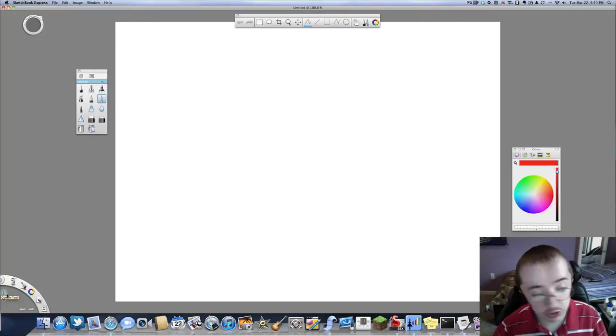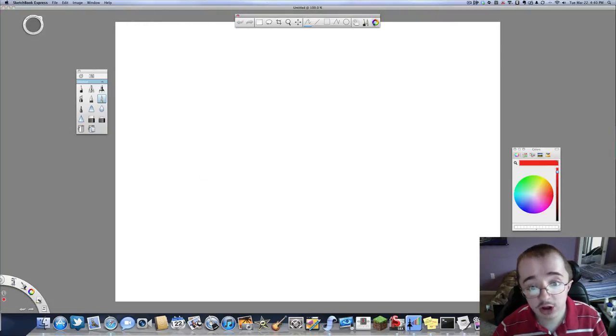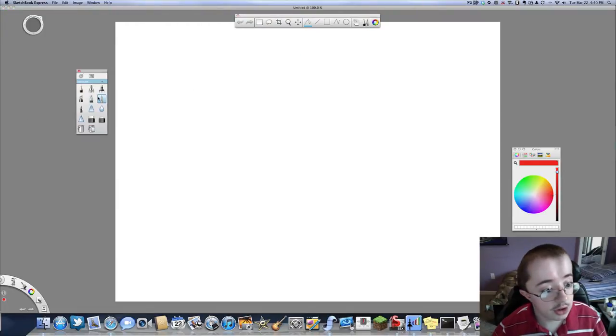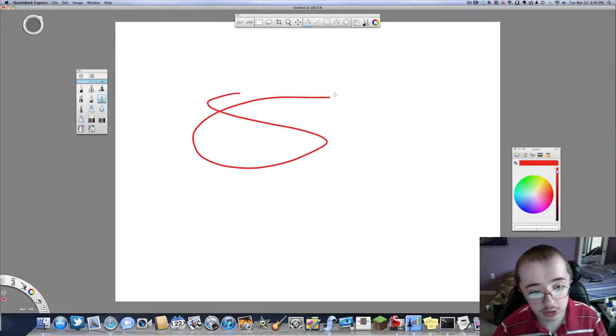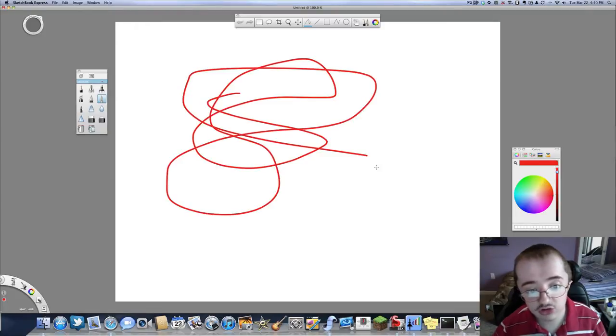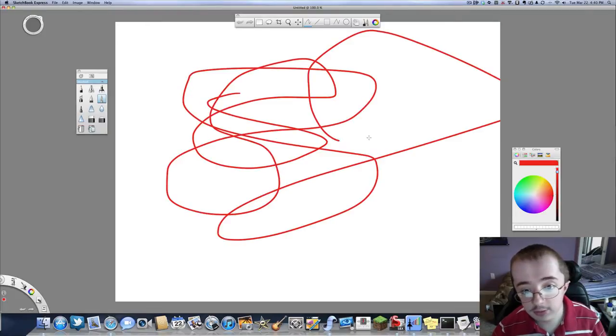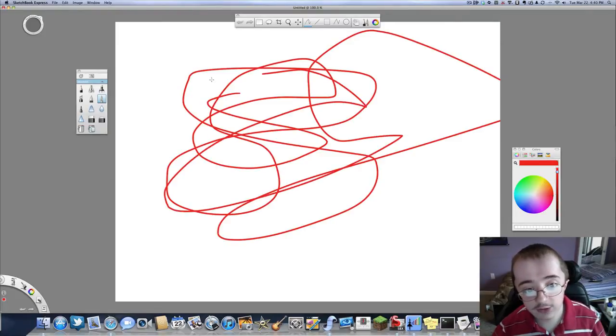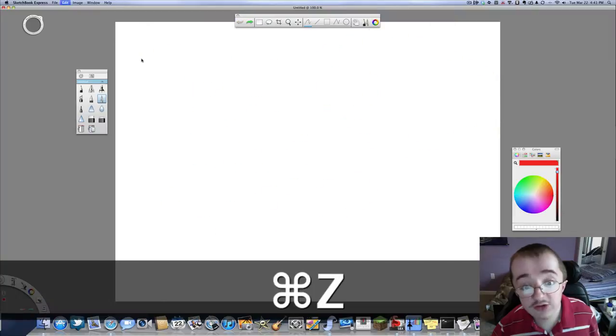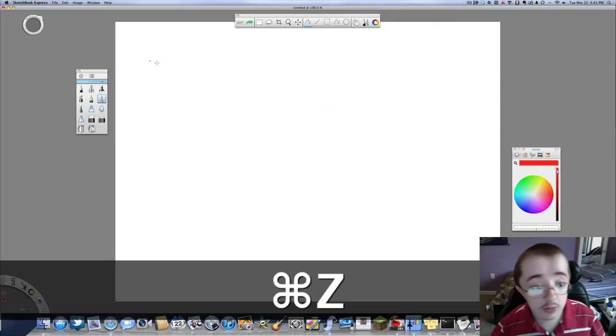It gives you your color options, things like that. You can close out these if you're not using them. So I'm going to open up the paintbrush here and we're going to draw this funny looking shape. It's really awesome.